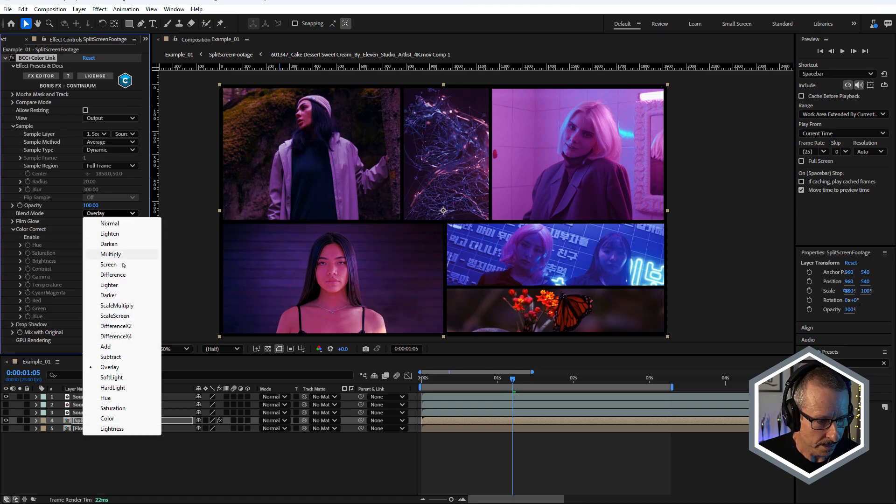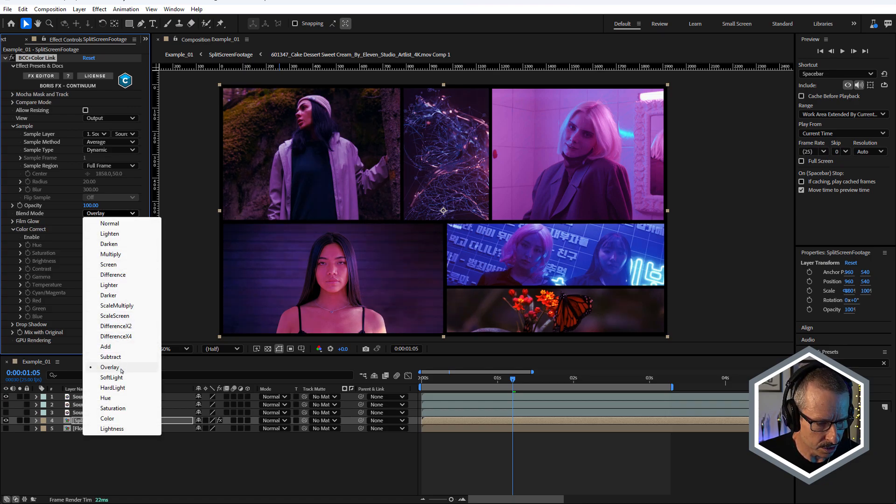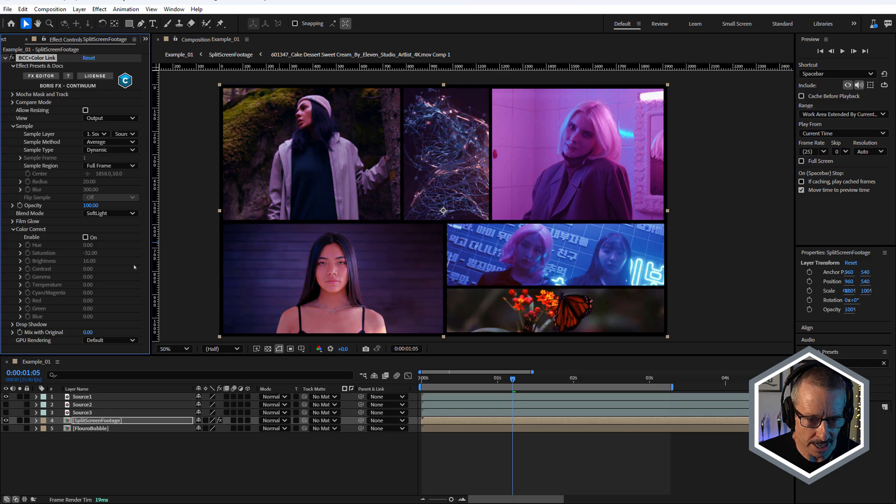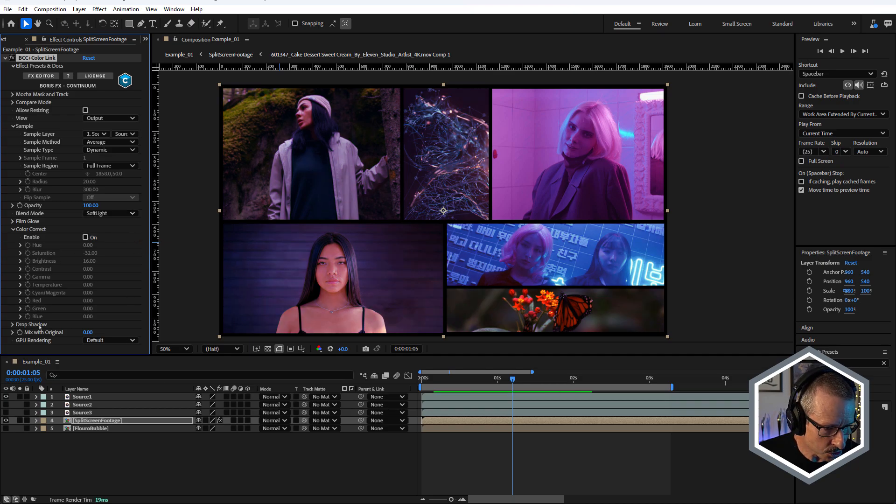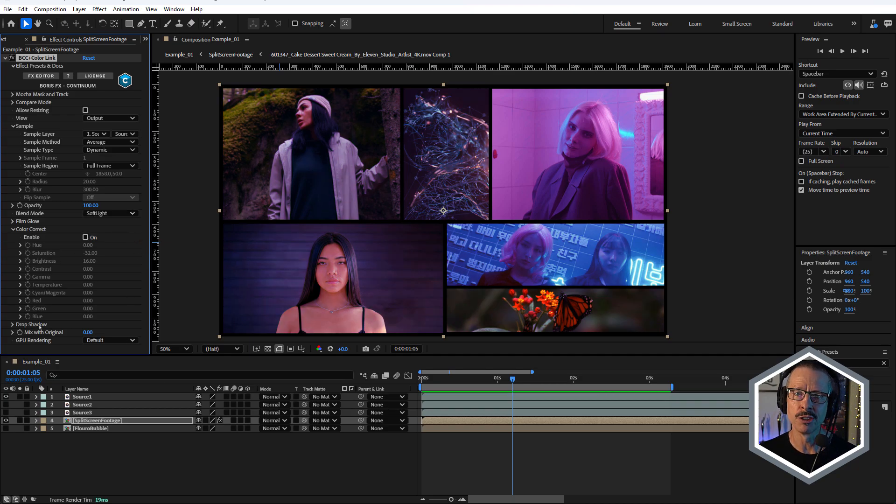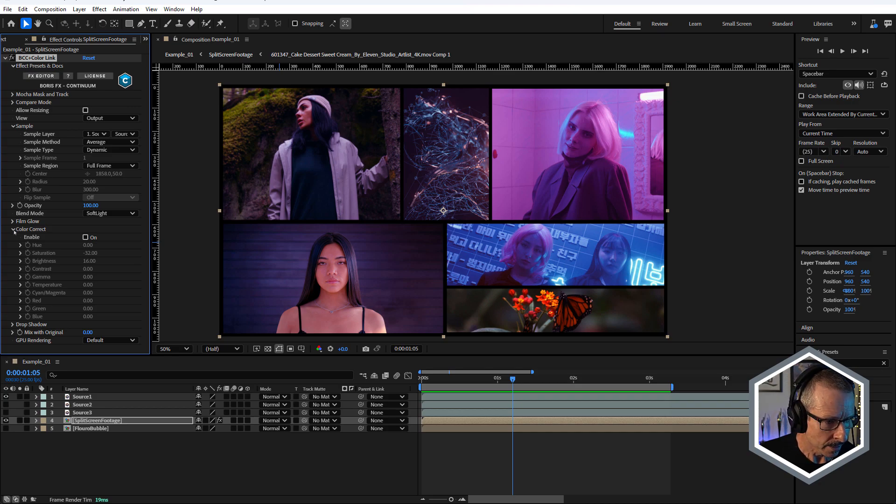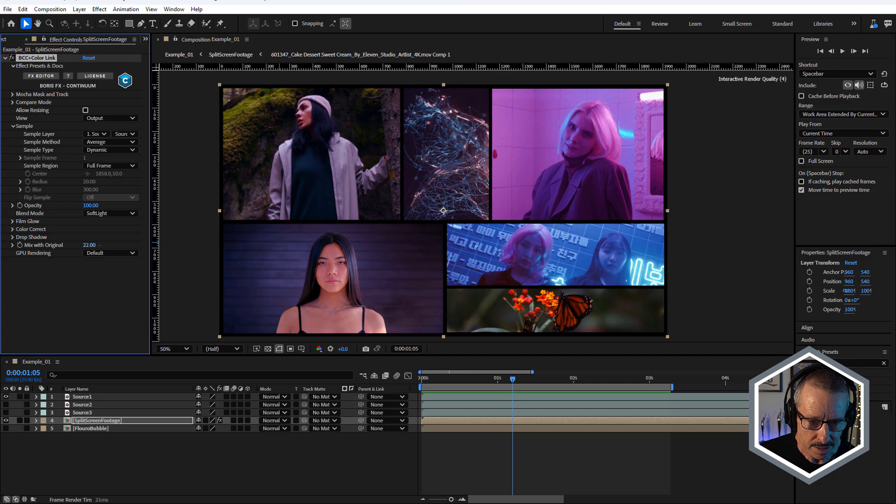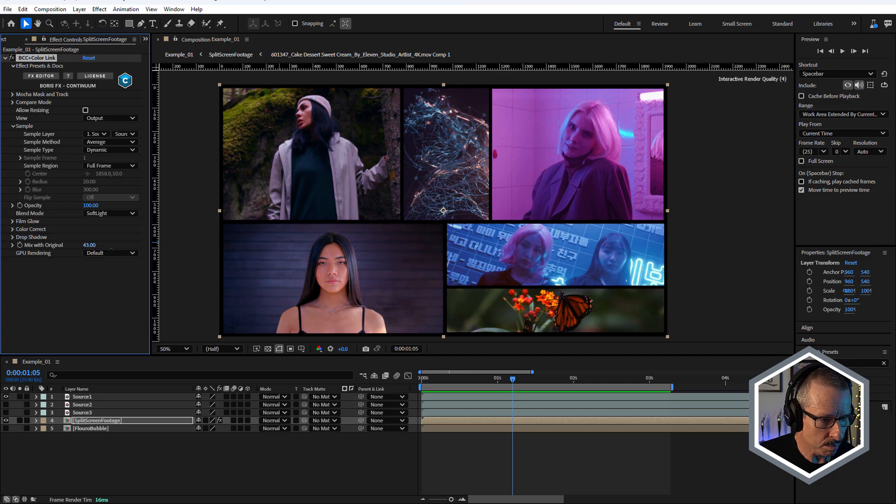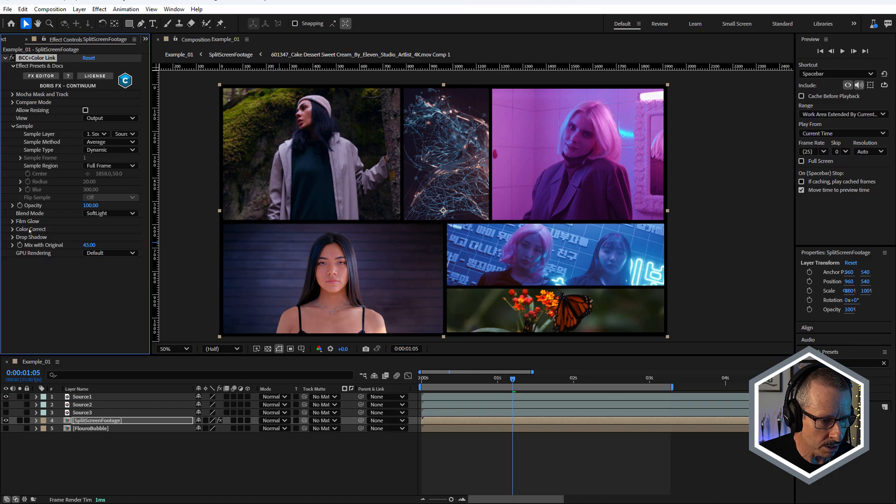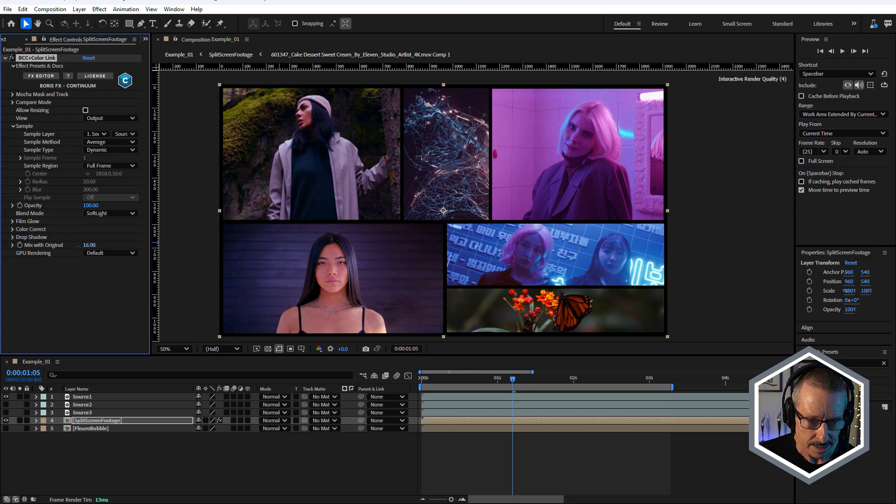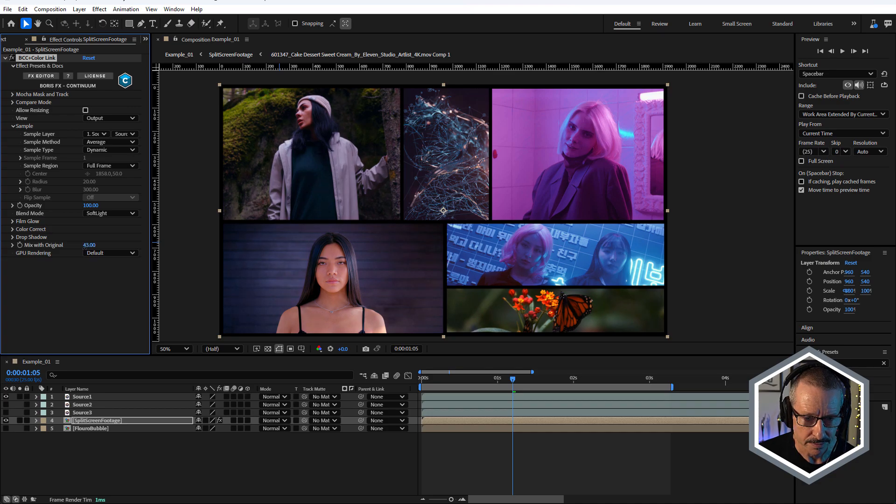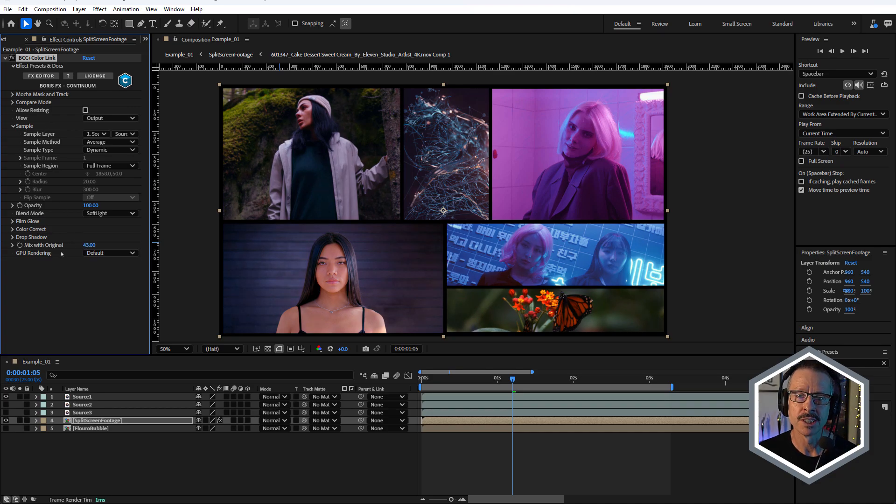I'm gonna turn that off and choose soft light again. There's a drop shadow option as well, but that's more used for things like text. Right down the bottom, we've got mixed with original. So you've got a final option to mix all of the settings above including film glow, color correct, and drop shadow in with the original shot. So lots and lots of different options to choose from.